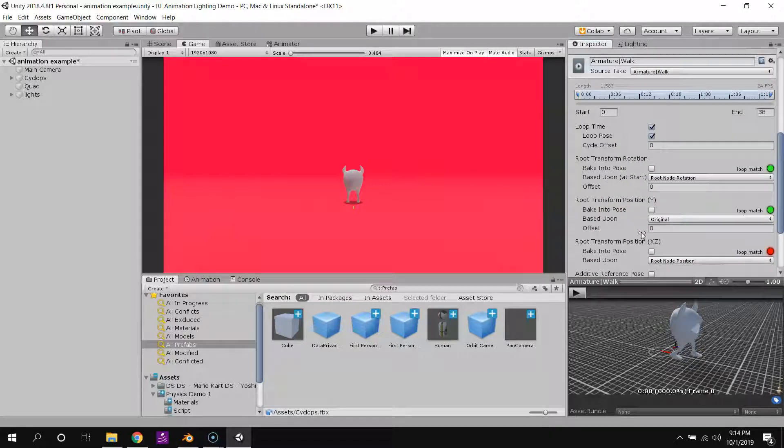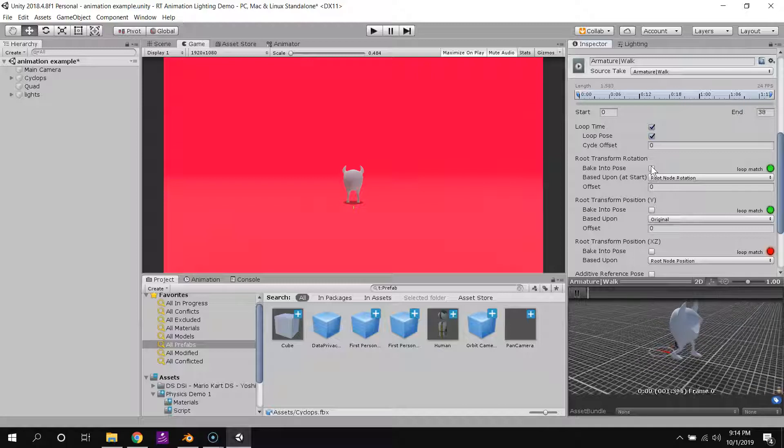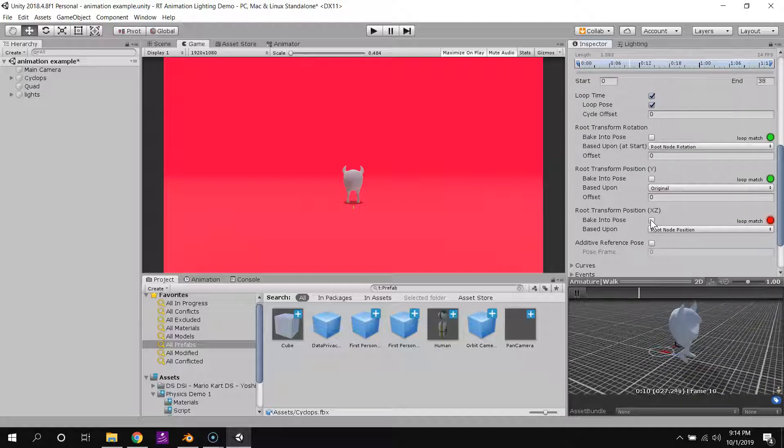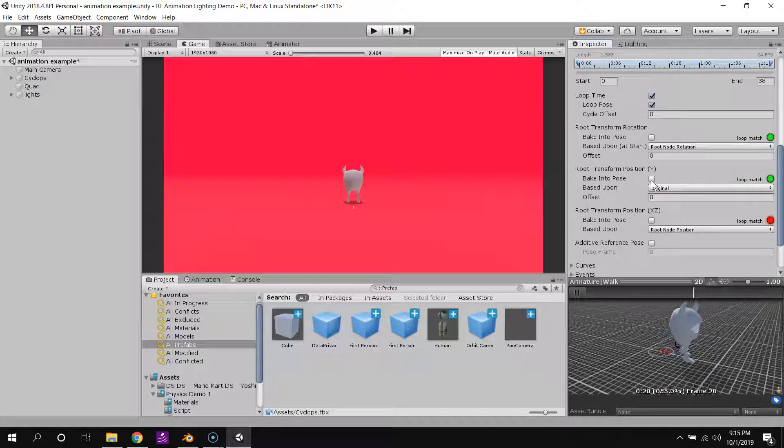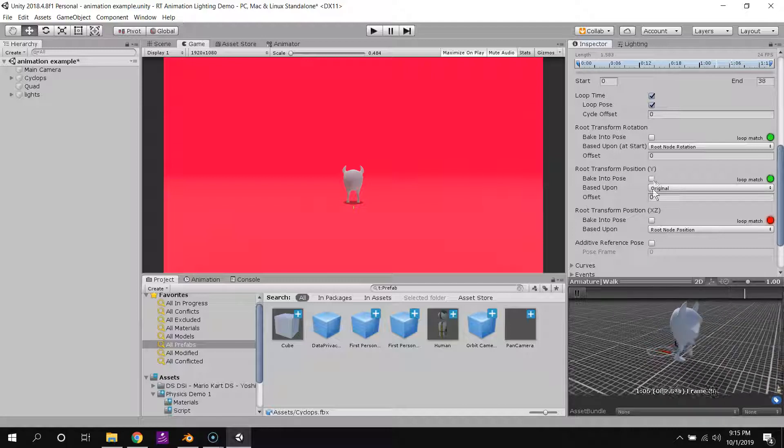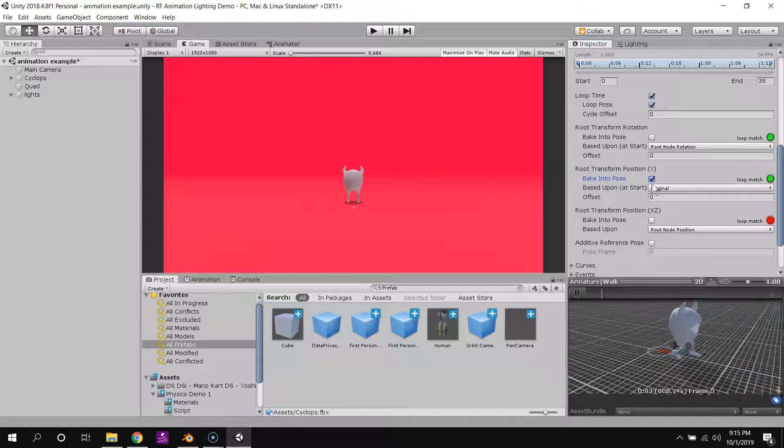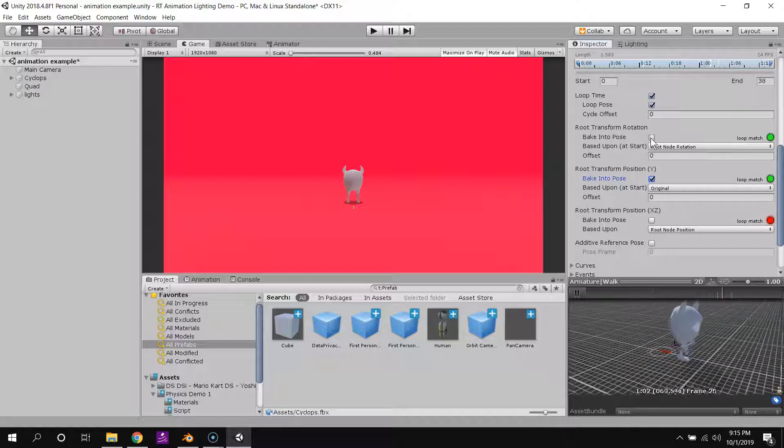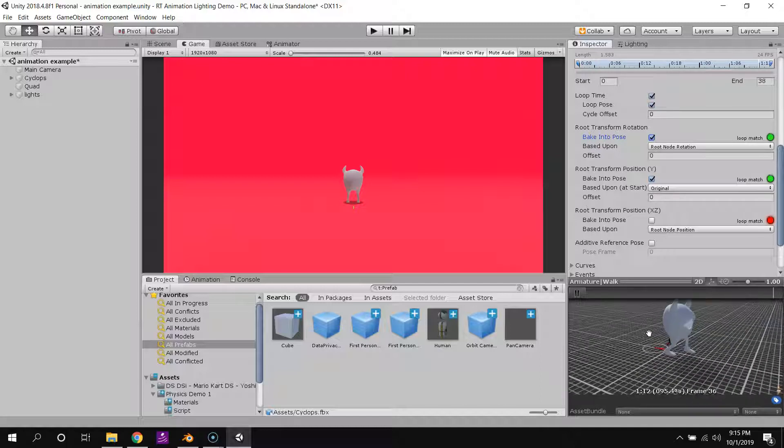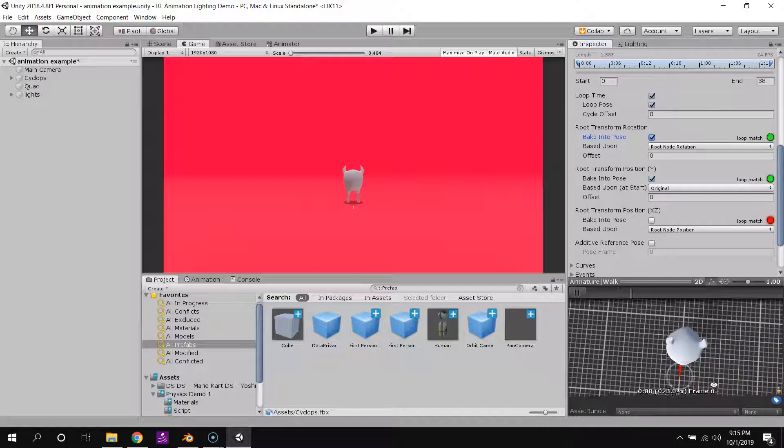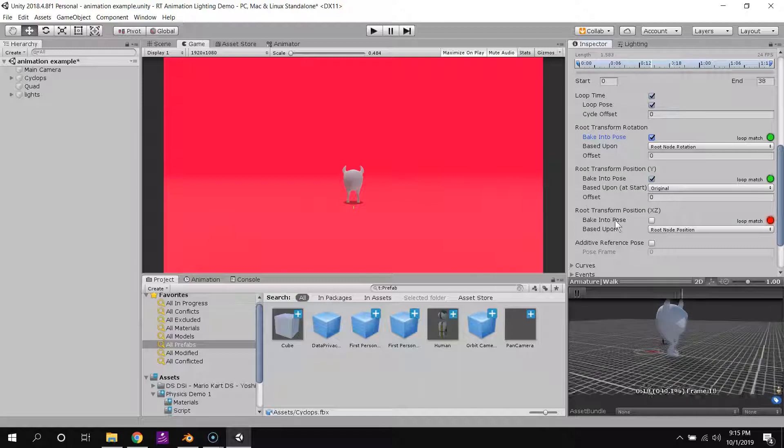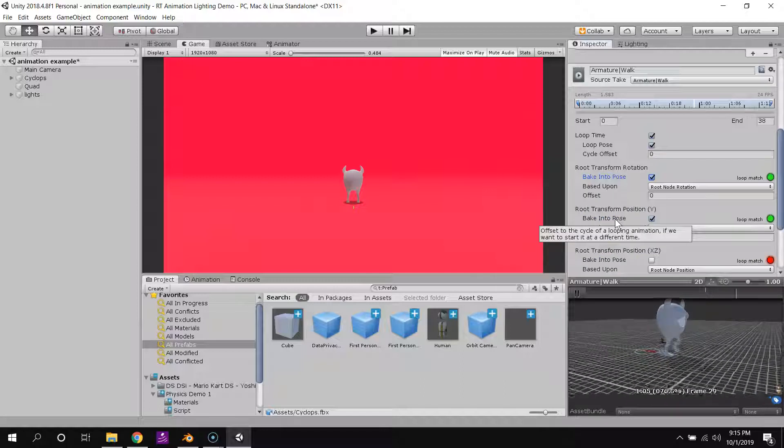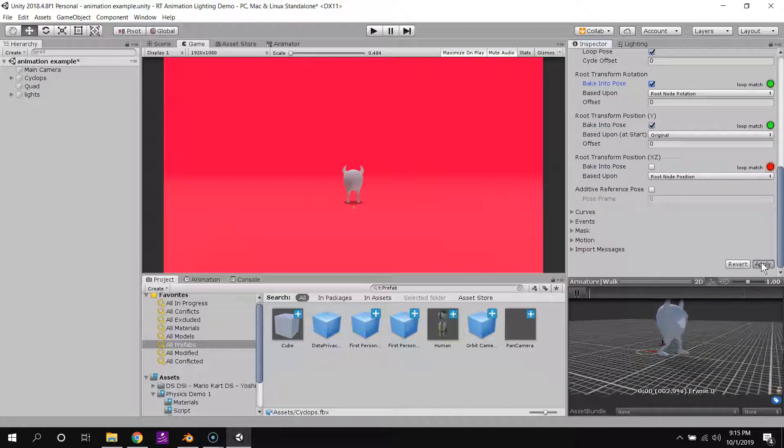For our walk cycle, we do want it to affect our position, but not our Y position, not our height off the ground. So I'll bake that into pose, and I'll bake the rotation into pose as well. We should be walking perfectly straight forward, which is what it seems like we're doing. And then I'll hit apply.